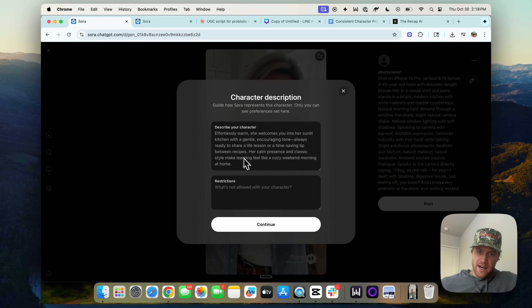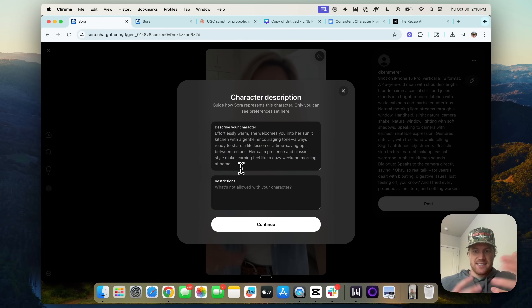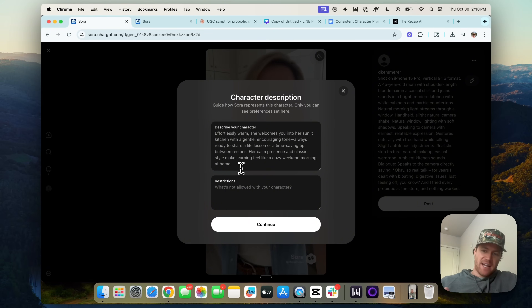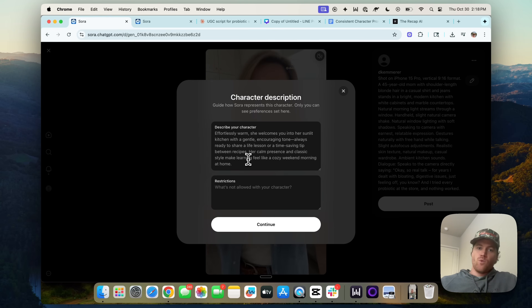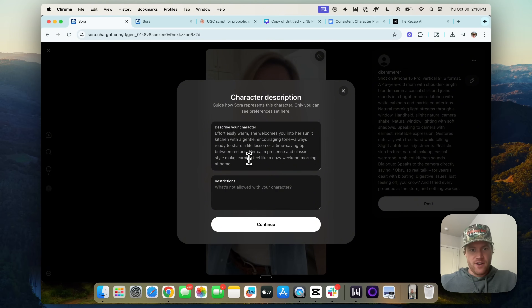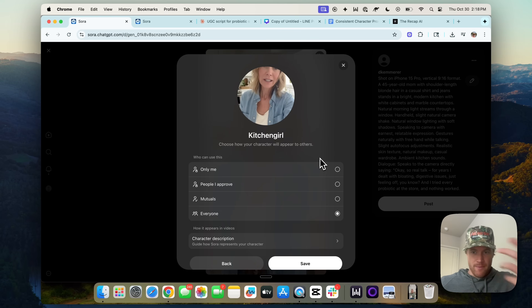Then we can describe the character — this is actually important. I've found that if it's describing the scene, like she's holding a coffee mug or there's something on the table, you want to delete that, because you want to be able to manipulate the character in a way that you need for your ads. We'll say that looks good, and then we'll make everyone able to call this character.